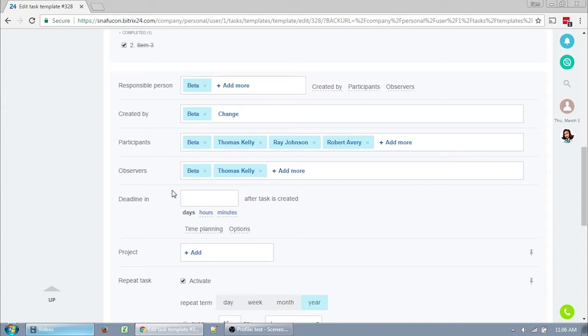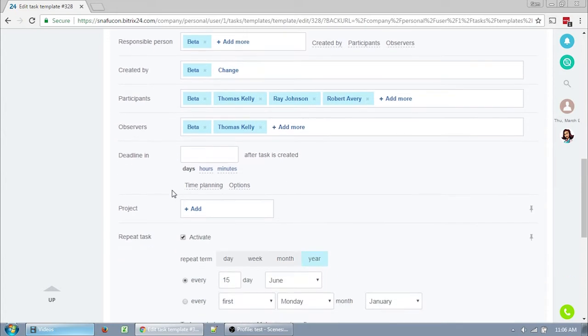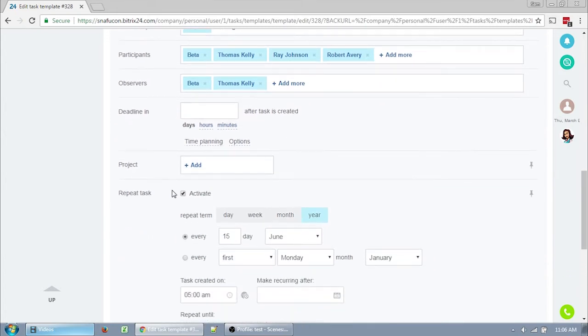You can put the same person in multiple fields. There is no limitation as to who can be where. All this really affects is the different menus that these tasks show up on, and I'll cover that in another video.